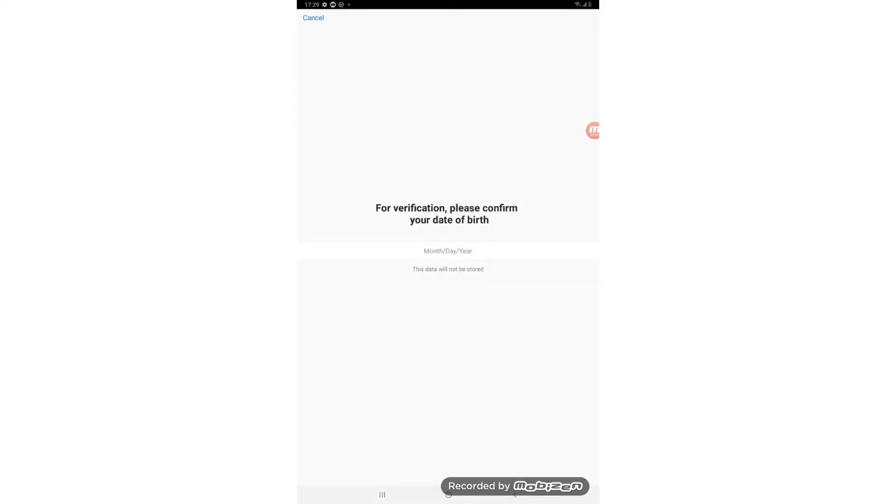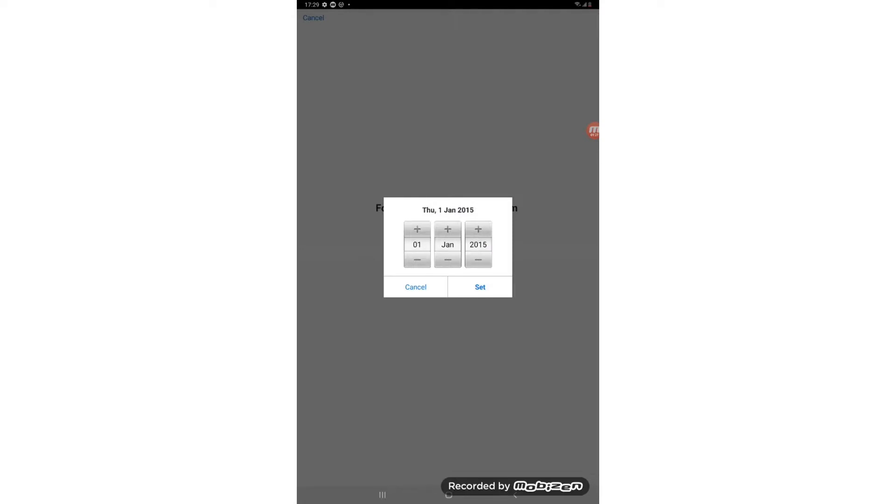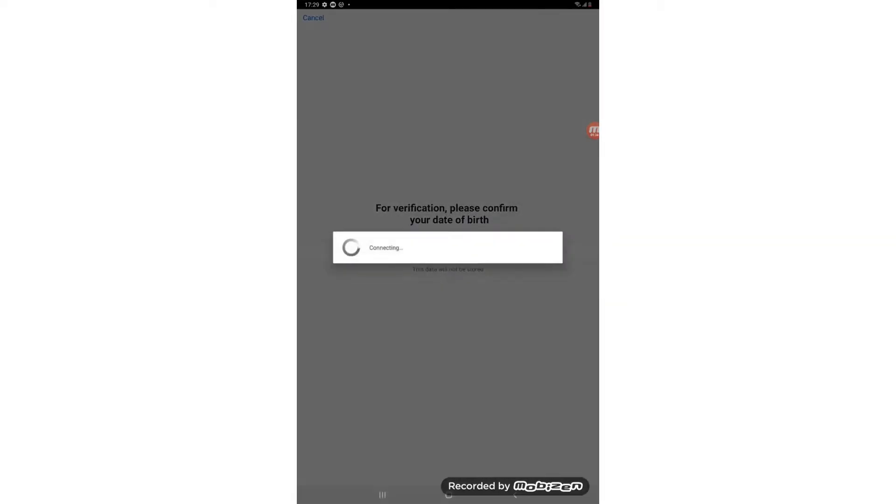So here it says for verification please confirm your date of birth, month, date and year. So if we just tap on where it says month, day, year, we bring up a box where we can change the date of birth by pressing the plus to go up or the minus to go down and we can just change it to our date of birth which I'm going to do now. And once you're done we just need to press the button that says set.